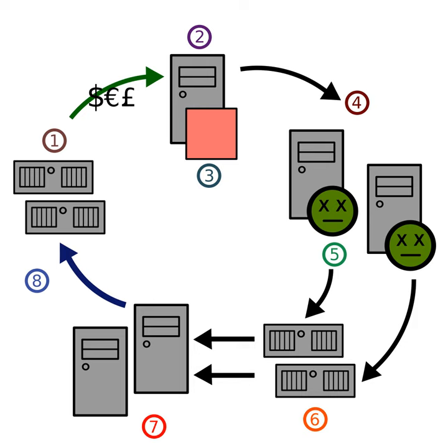As of early 2008, the Storm botnet also found business competition in its black hat economy in the form of Nugache, another similar botnet which was first identified in 2006. Reports have indicated a price war may be underway between the operators of both botnets for the sale of their spam email delivery.